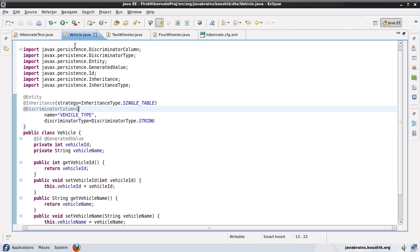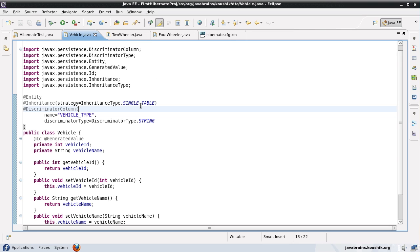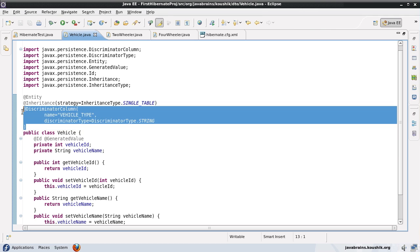So here, a vehicle is going to be a separate table, a two-wheeler is going to be a separate table, and a four-wheeler is going to be a separate table. It's not as straightforward as it seems — there are a few things we need to consider. Let me remove the discriminator column, since we don't need it when implementing a table per class strategy. The whole reason the discriminator column existed in the single table strategy is because all the objects of three different classes were being dumped into the same table, so we need a way to isolate different objects.